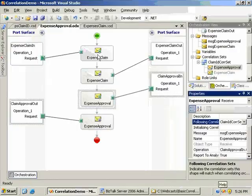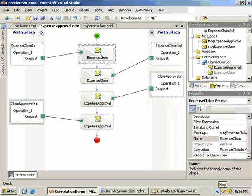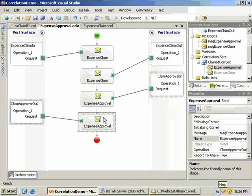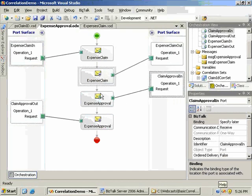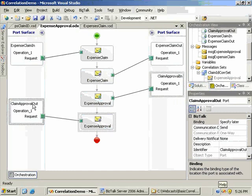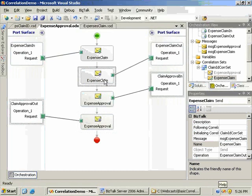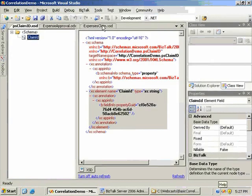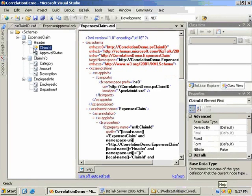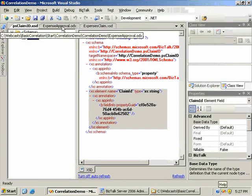Just a quick review on what we were building - you can see more detail in the basic correlation webcast. We've got an orchestration here that receives an expenses claim message, sends it out for approval, and then takes the approval back in. The correlation is applied between the send shape and the receive shape. We've started with an expenses claim schema, and set a unique property that has been promoted against this property schema.